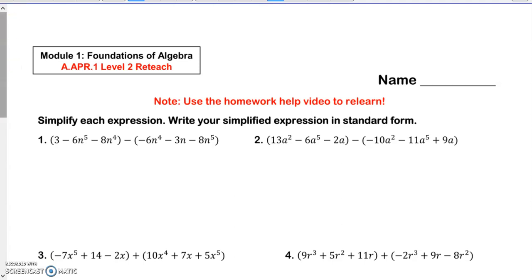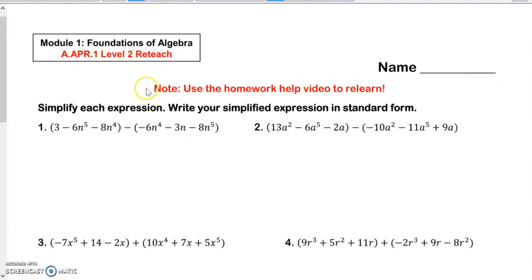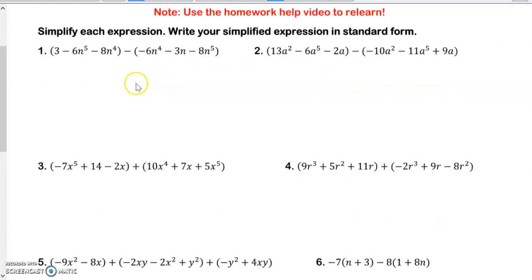Simplify the expression — write your simplest expression in standard form. So when you have a minus sign, that's when it gets a little bit more tricky. That's when you need to distribute that minus sign across.